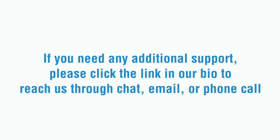If you need any additional support, please click on the link in our bio to reach us through chat, email, or phone call.